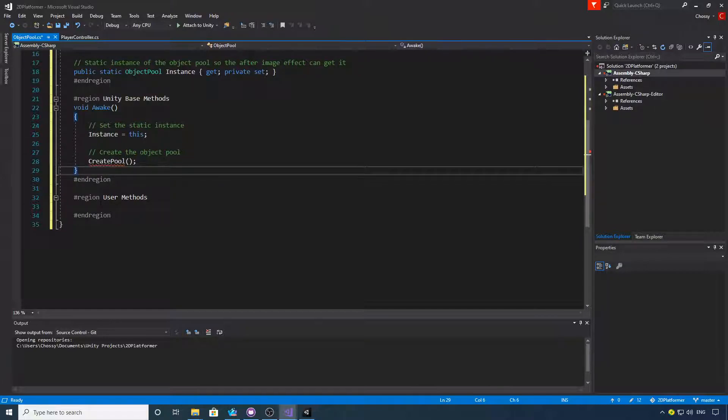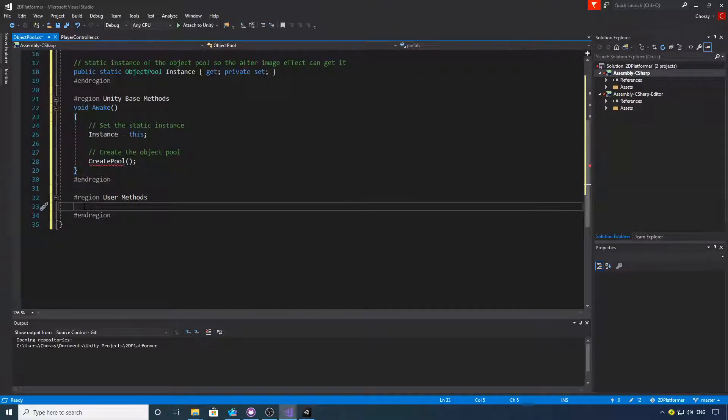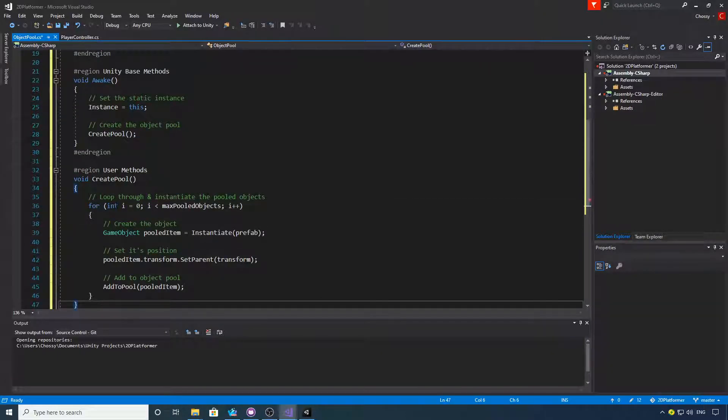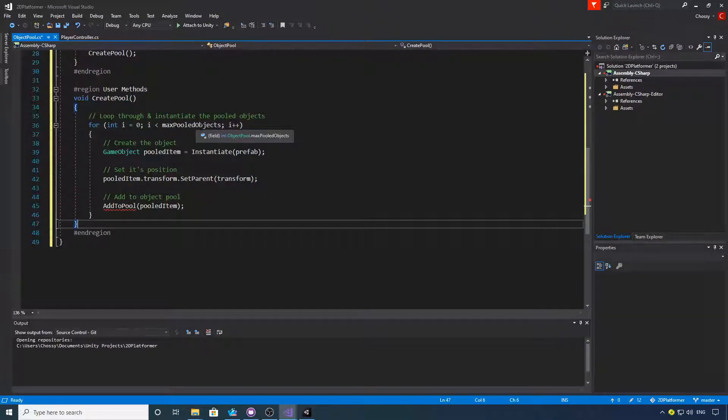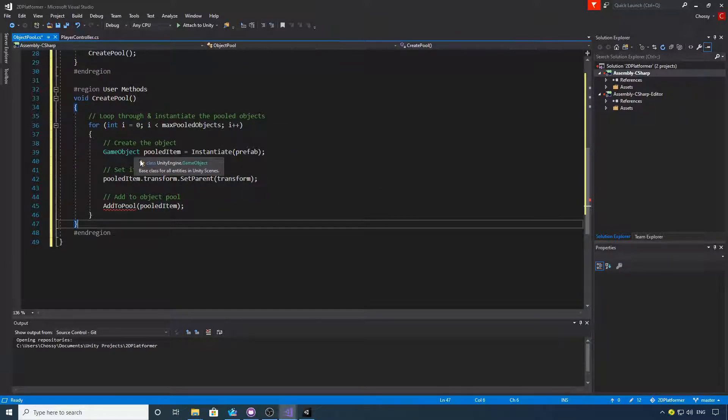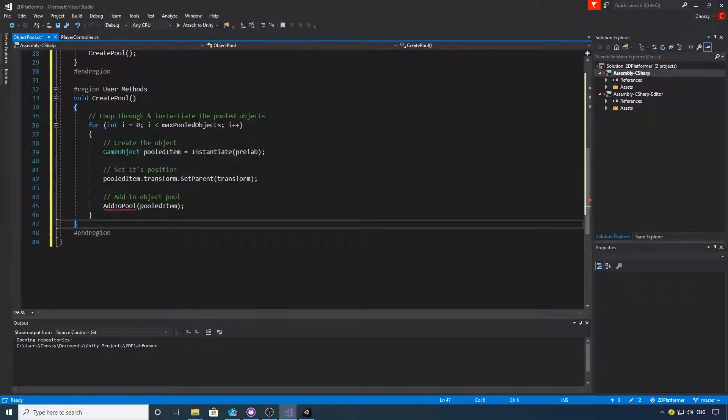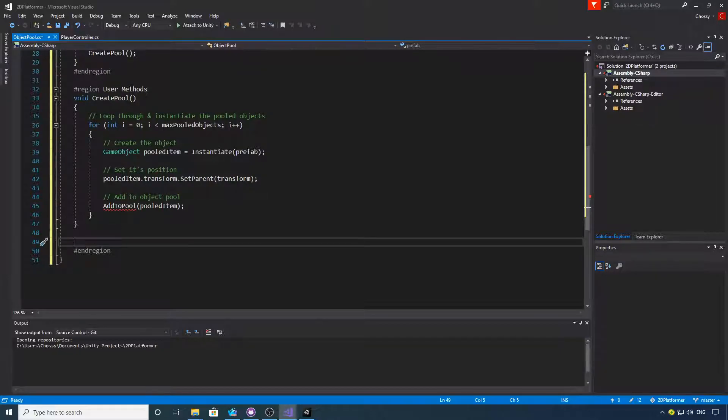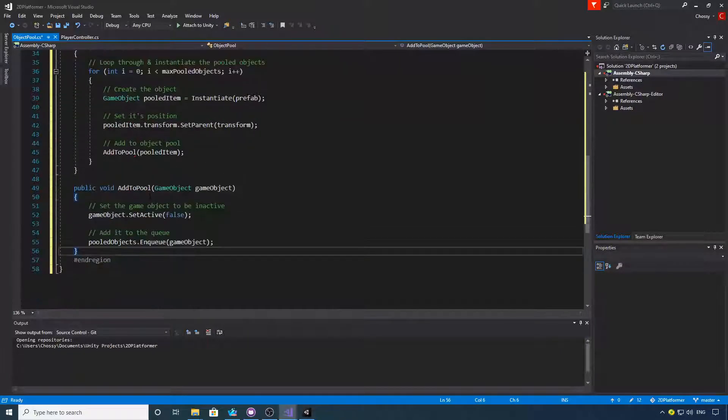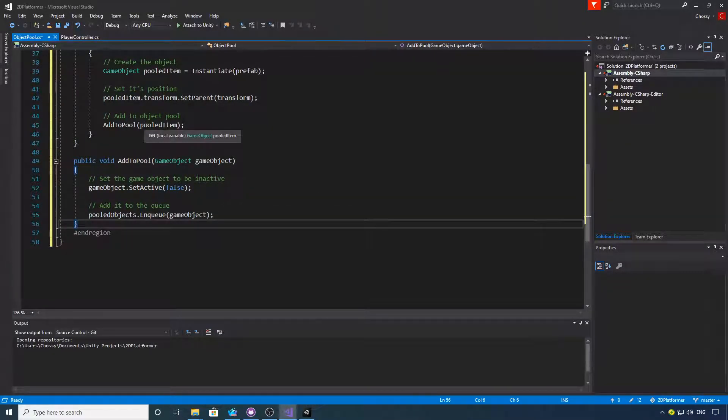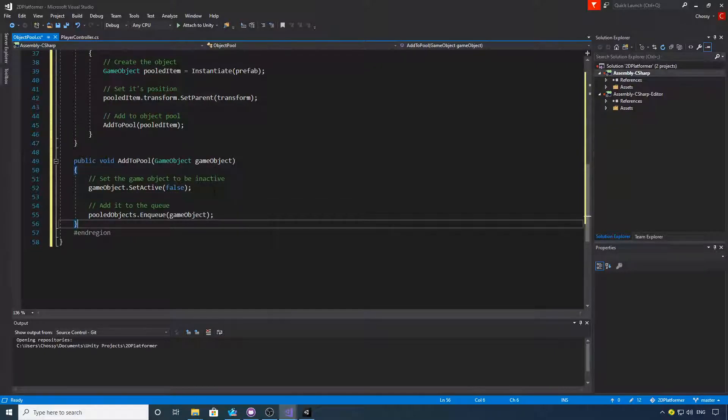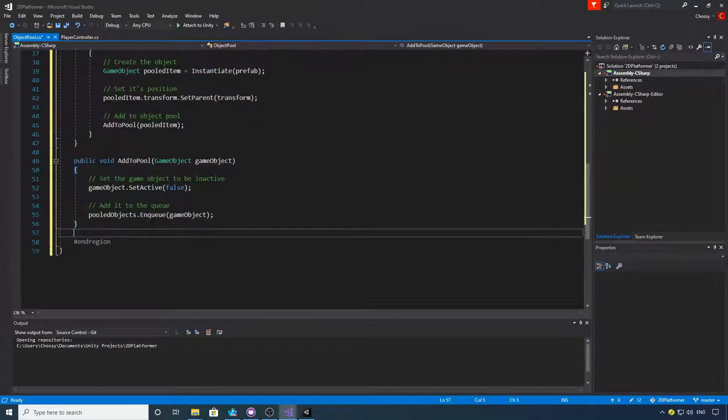Then we're going to create an object pool method called Create Pool. This is the Create Pool method. We're going to loop through the max pooled objects, and for each object we're going to instantiate the prefab, set its transform, and then add it to the object pool function. What this simply does is it takes a game object that we're passing it, sets it to active - inactive, sorry - and then we'll add it to our queue.